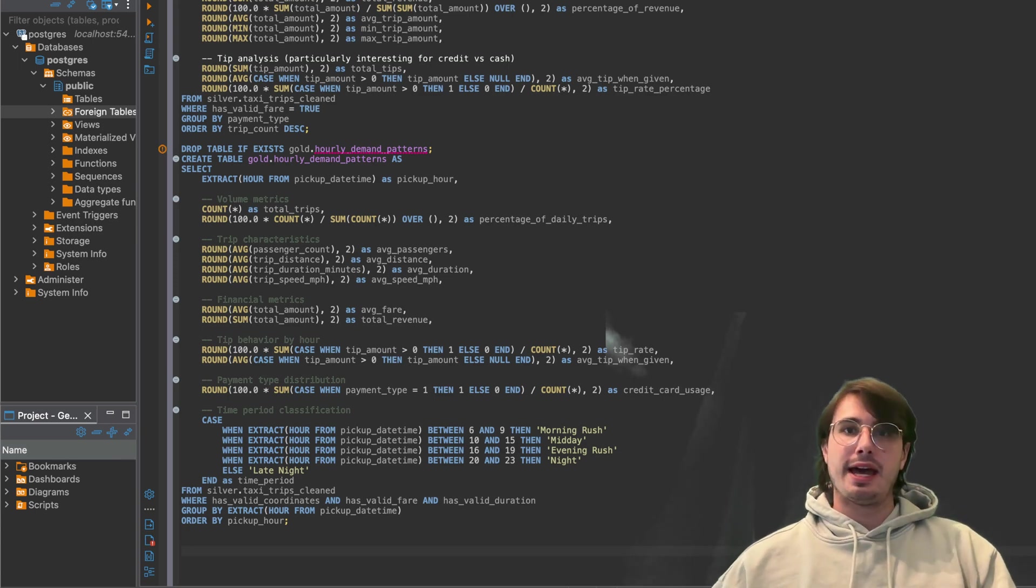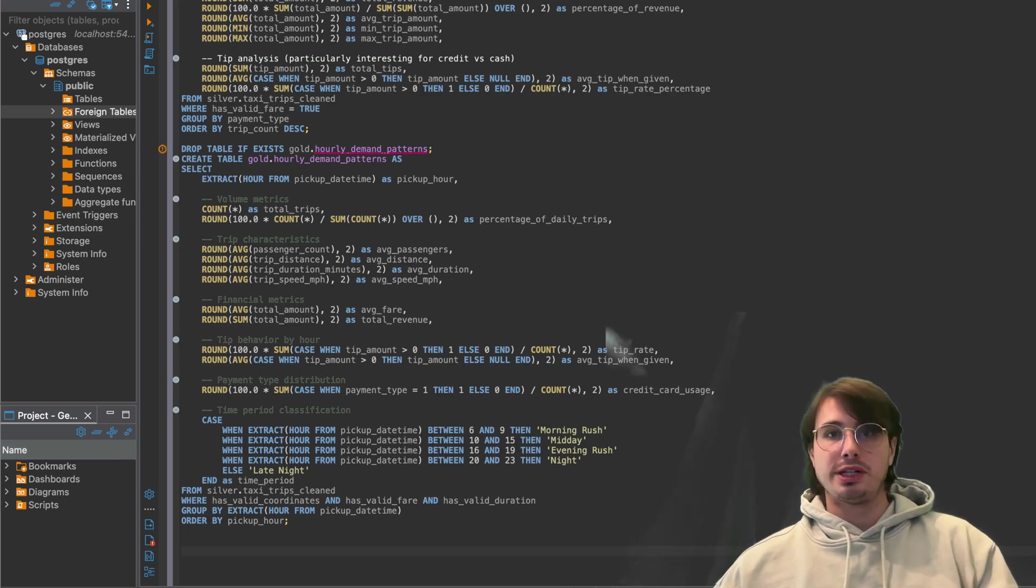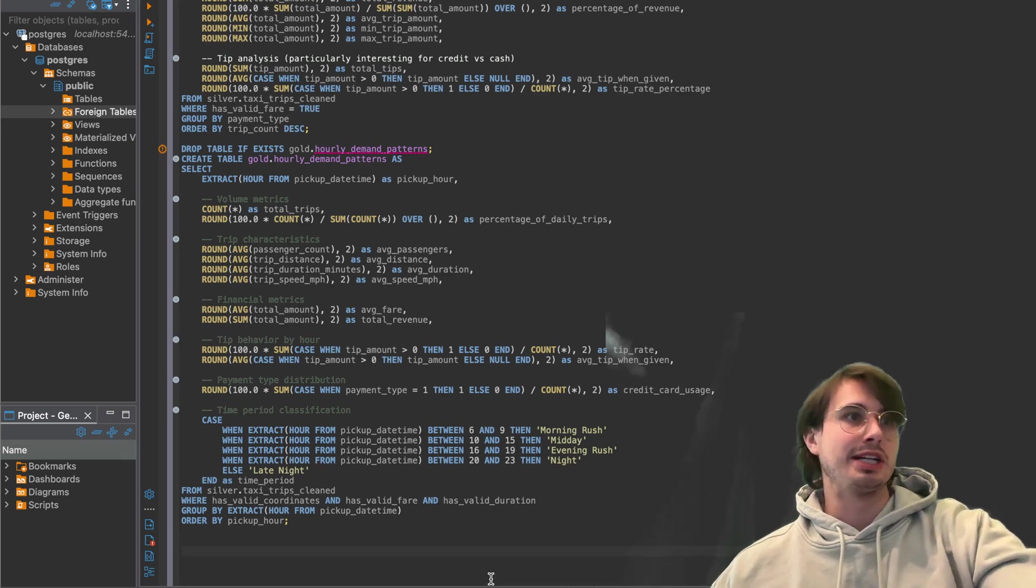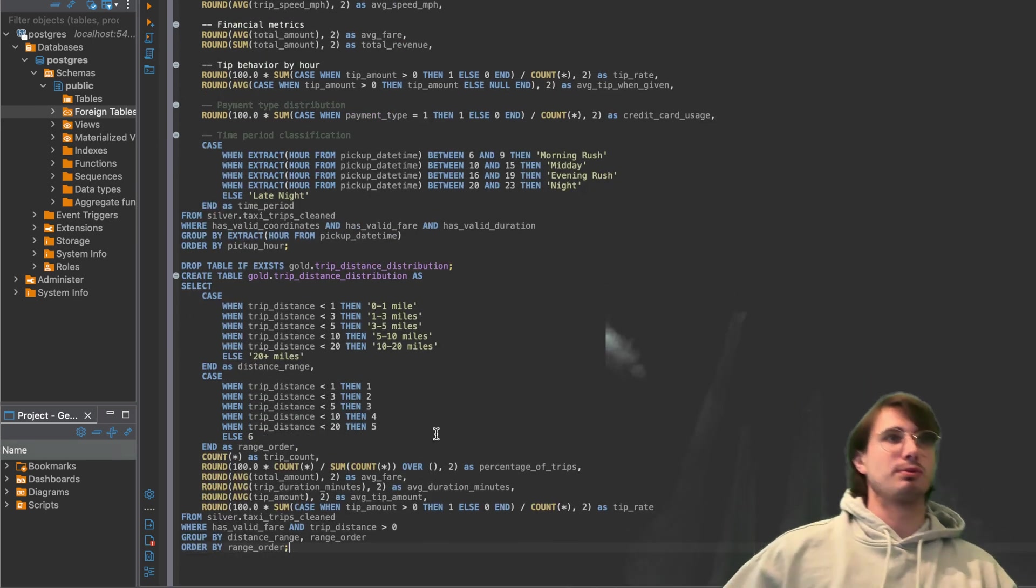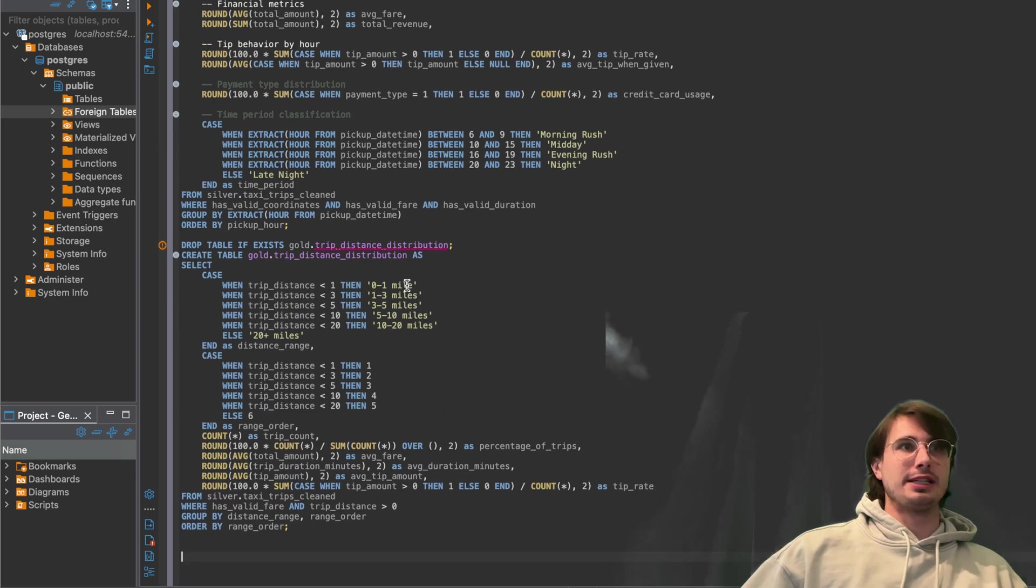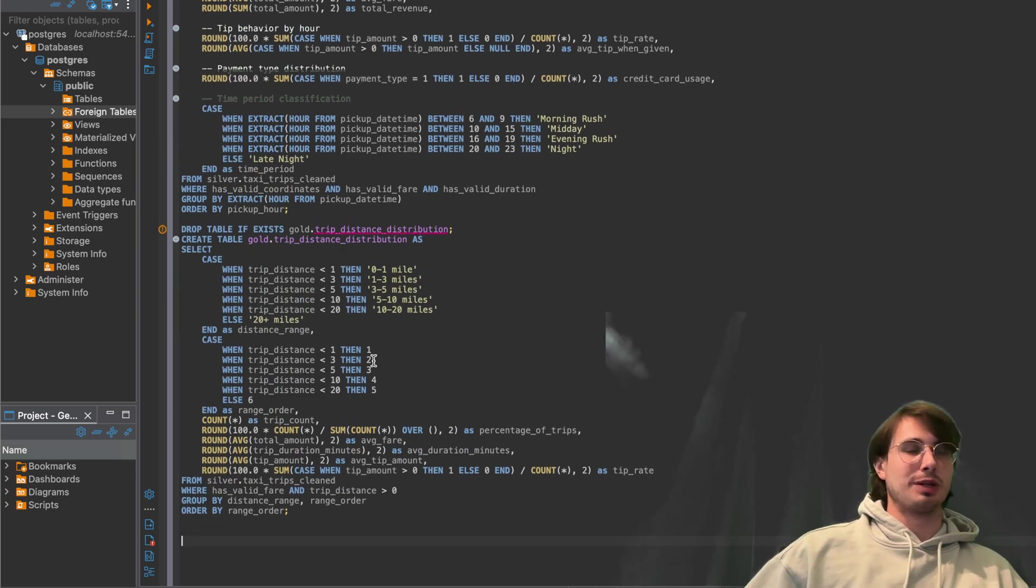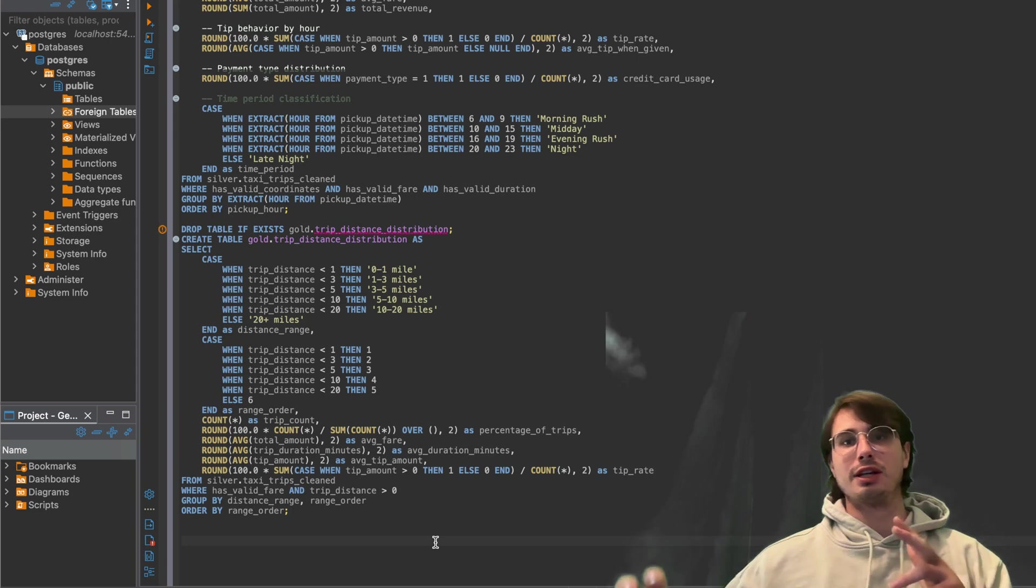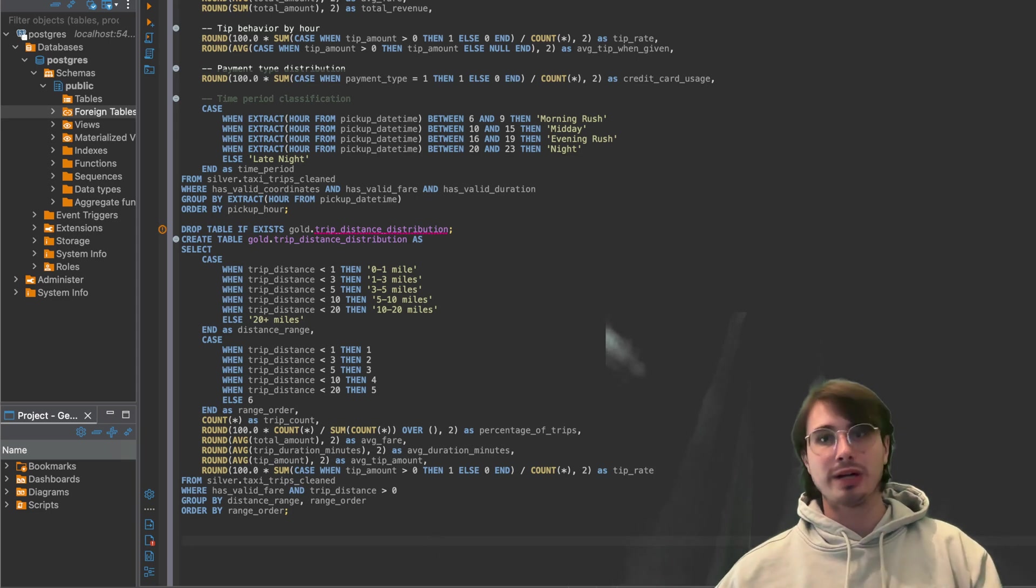So just really simple, understanding different categories of trip distances. So if you want to analyze costs and tips on that as well, you can.